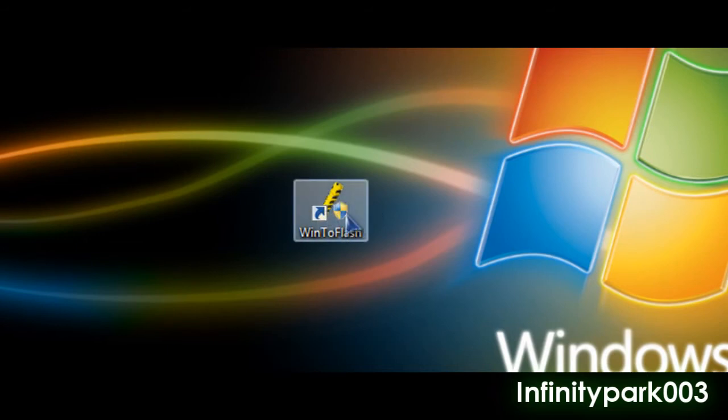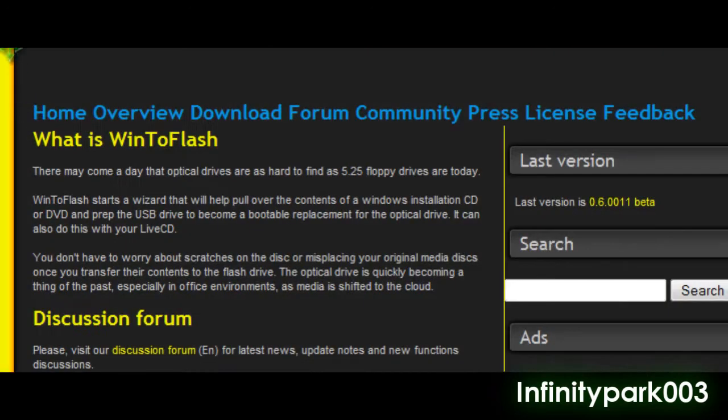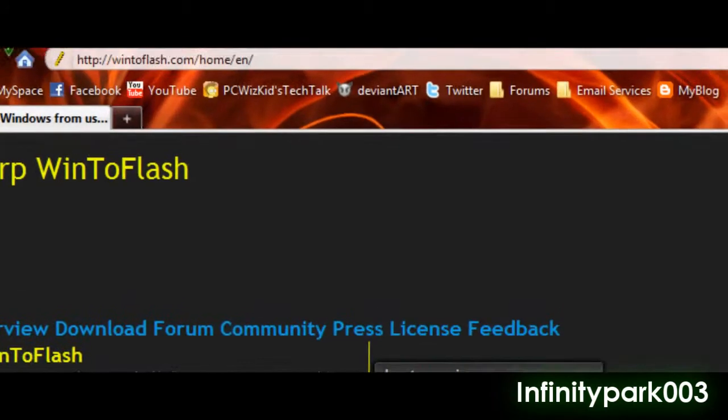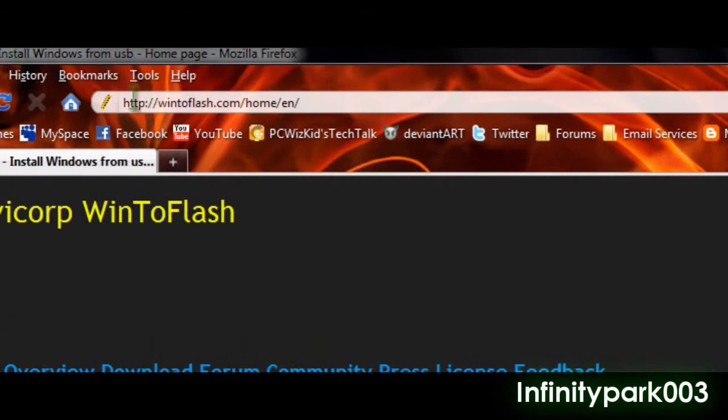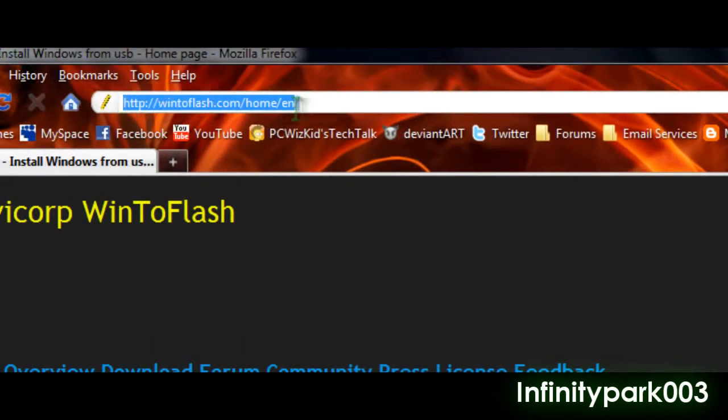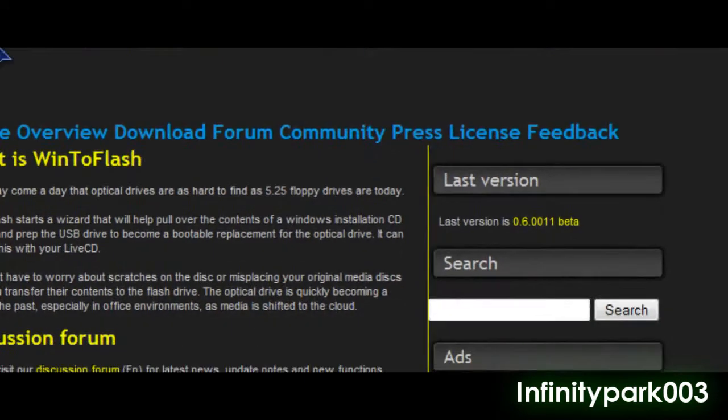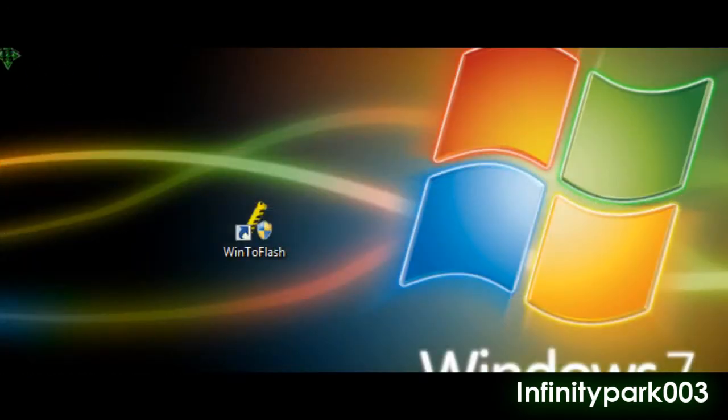You'll need a utility called Win2Flash. Go to this website here, which you can download it from, and you'll just download it. You don't need to install, just open it.